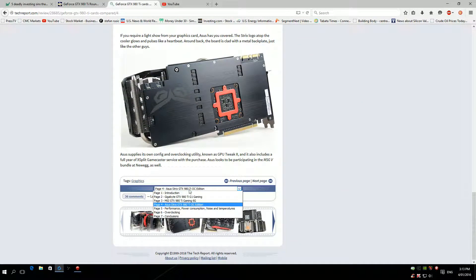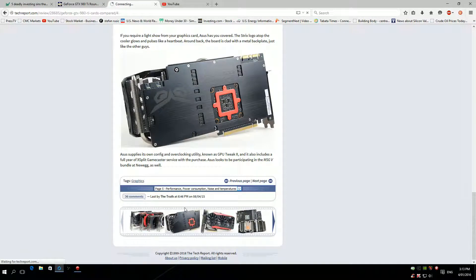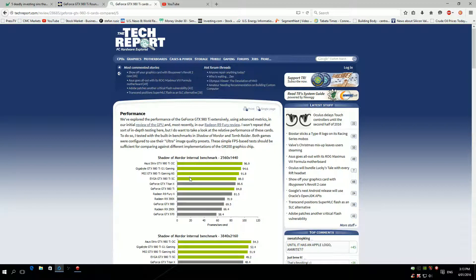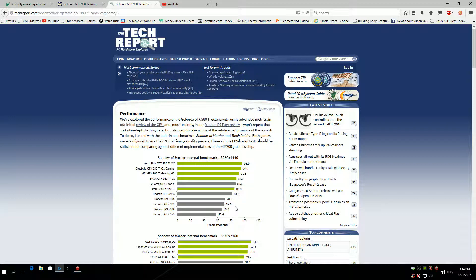Let's move on to performance, power consumption, noise, and temperature. This is what everyone's looking for. Shadow of Mordor benchmark, 2560 by 1440. As we can see here, ASUS Strix has 96.9 frames per second, G1 Gaming 94.6, MSI Twin Frozr Razor 91, EVGA FTW Ti is 88, which is quite surprising. Titan X has 86. Titan X that costs more money than all these cards has less performance.